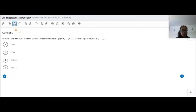So this one says: what is the area of the region in the first quadrant bounded on the left by the graph of x equals y to the fourth plus y squared, and on the right by the graph of x equals 5y?